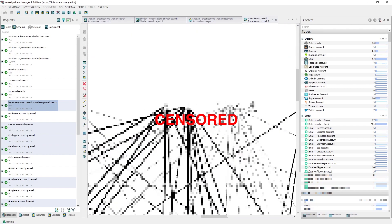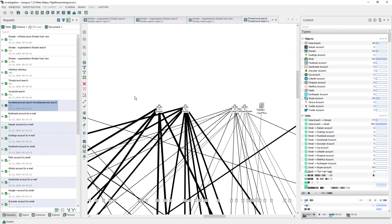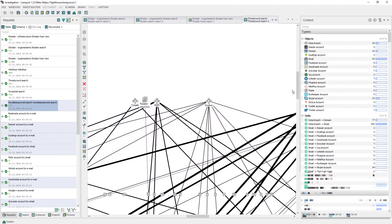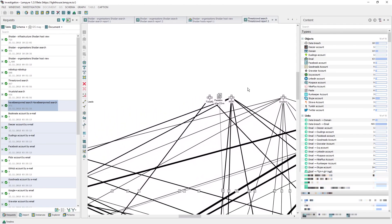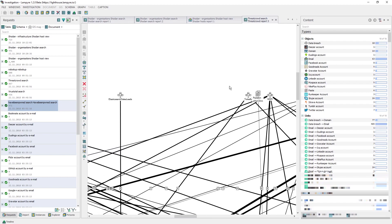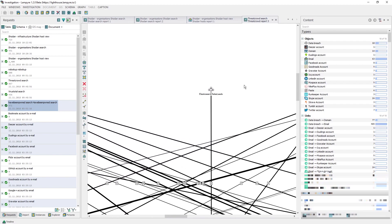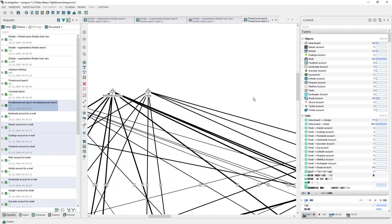This information will also show us where these emails were registered with. Each link between any email address and the data leak contains information on which data was leaked and when. This can also be analyzed in the content window.